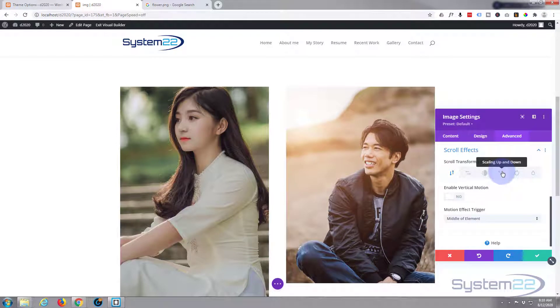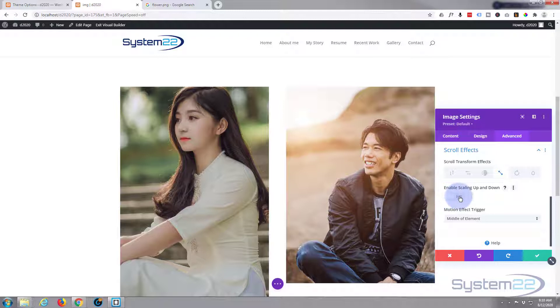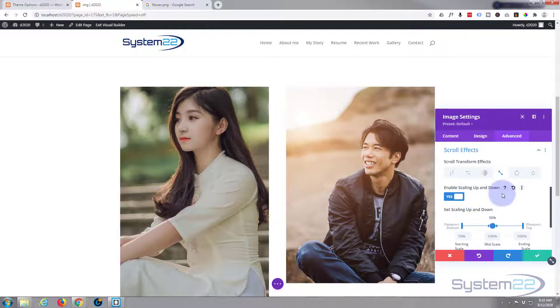There's vertical motion, horizontal motion, fading in and out, scrolling up and down, rotating and blurring. I'm going to use the scaling up and down. So I'm going to click that, hit the little switch to enable scaling up and down.